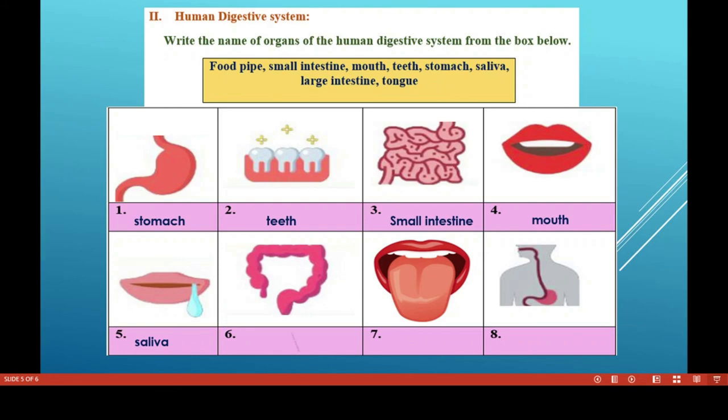The next organ is the large intestine. Once digestion is over in the small intestine, undigested and unabsorbed food moves to the large intestine. The function of the large intestine is to absorb water and salts from the undigested and unabsorbed food materials, and finally the remaining matter becomes semi-solid.